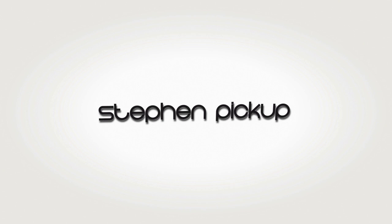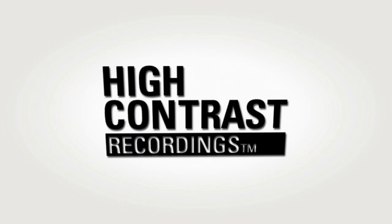Out 16th September 2011 on High Contrast Recordings.